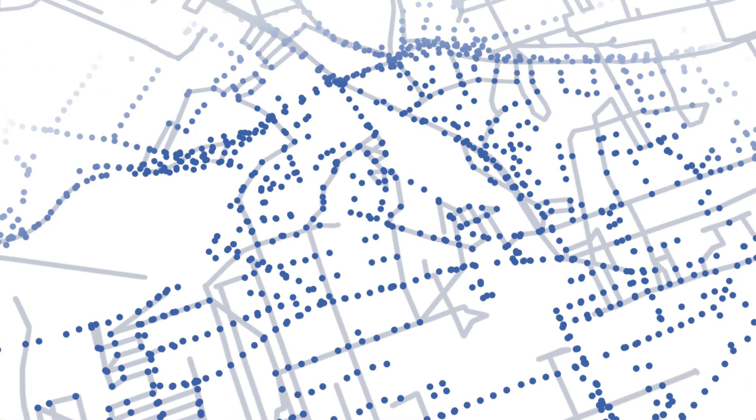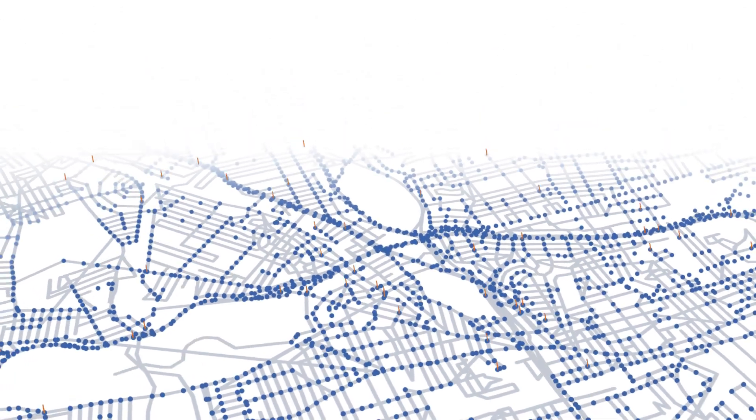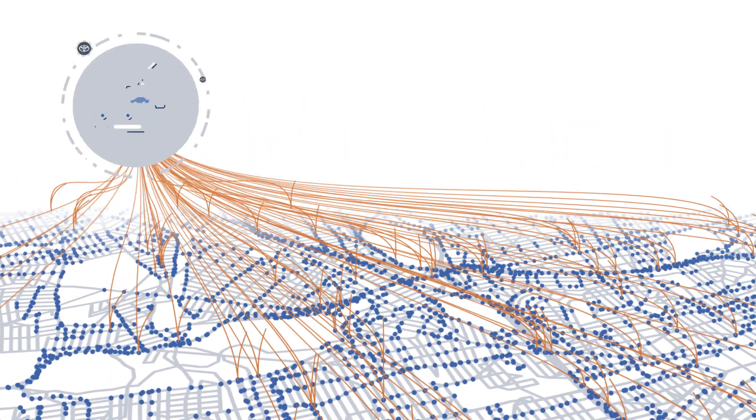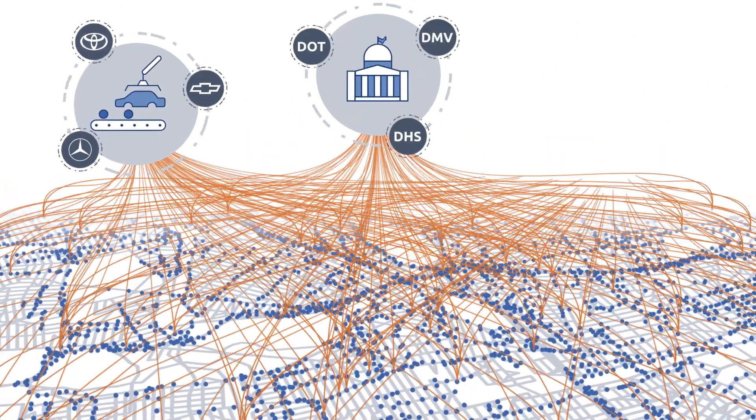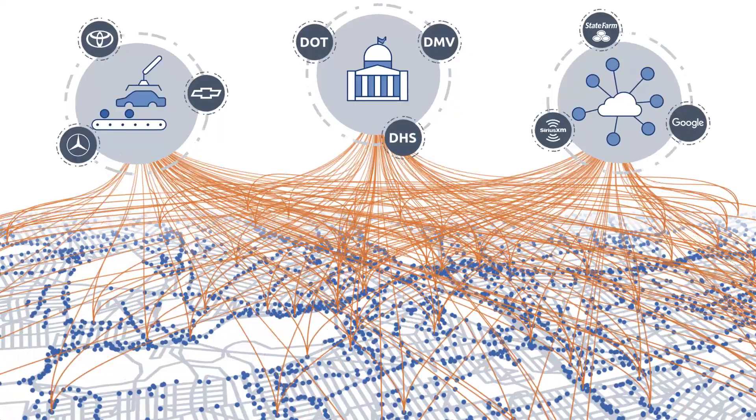Now imagine millions of cars. How will they share information with far-off applications run by carmakers, government agencies, and third parties?